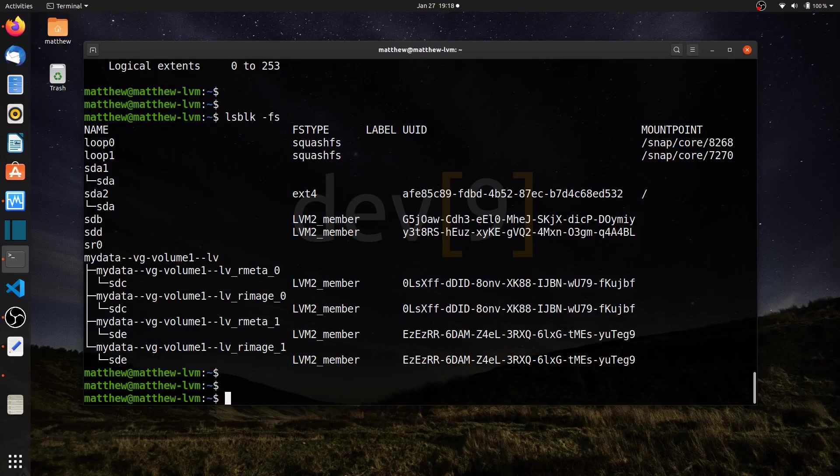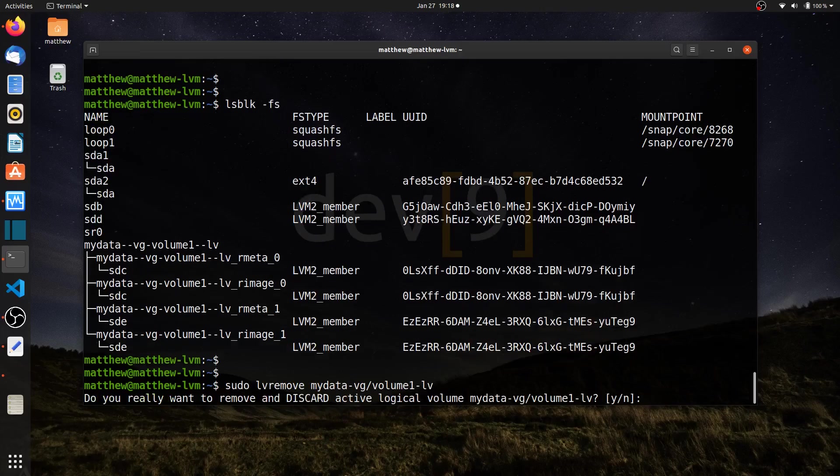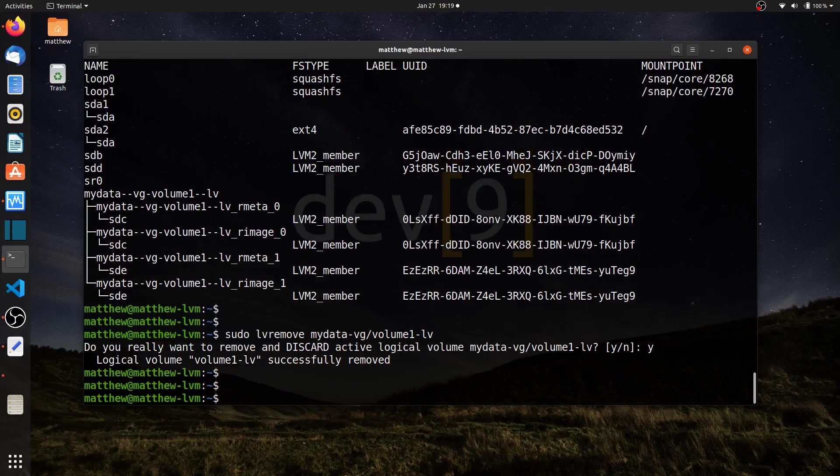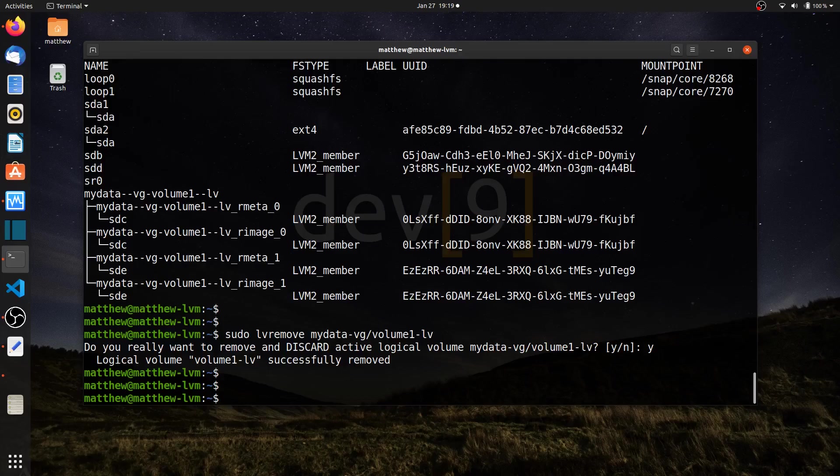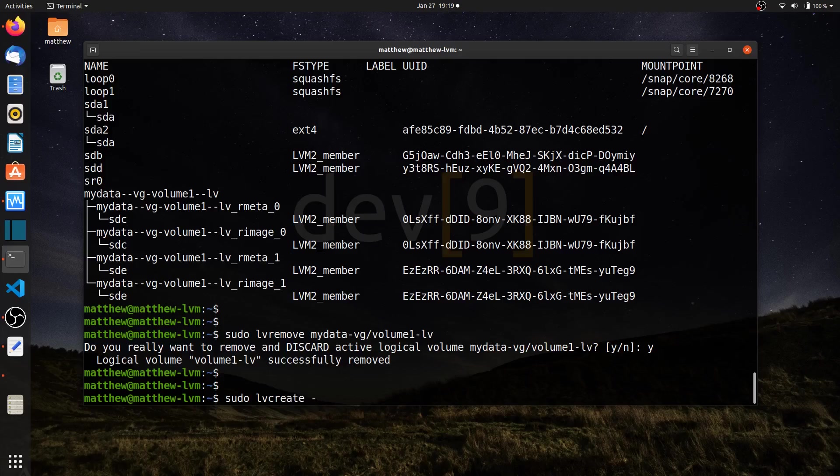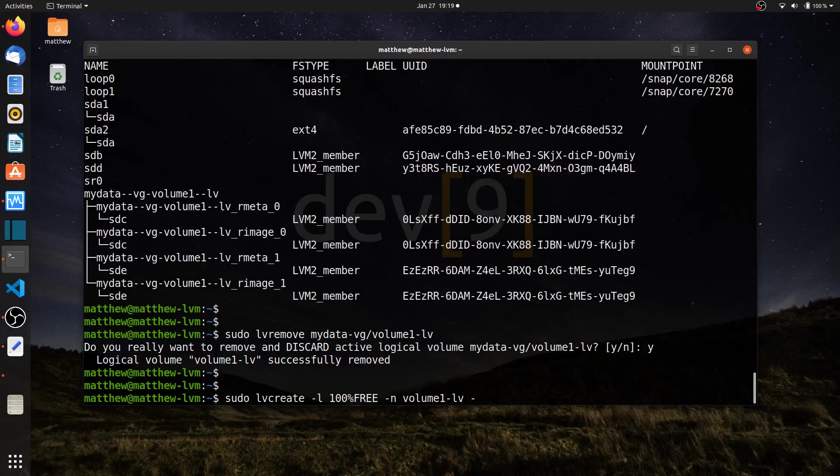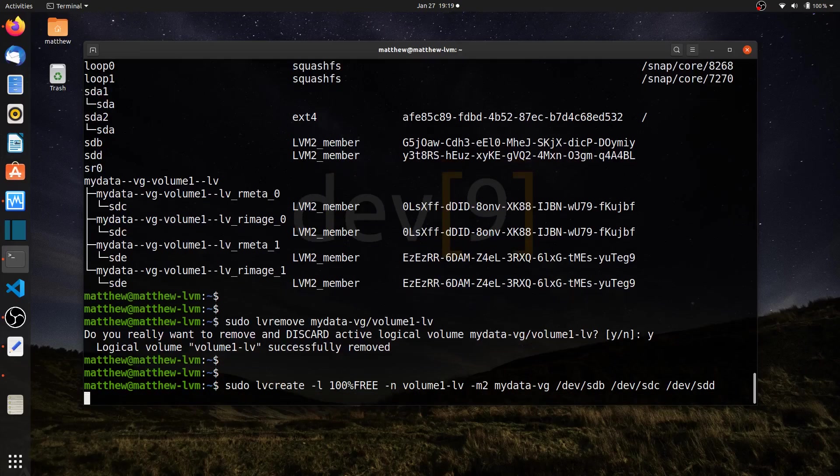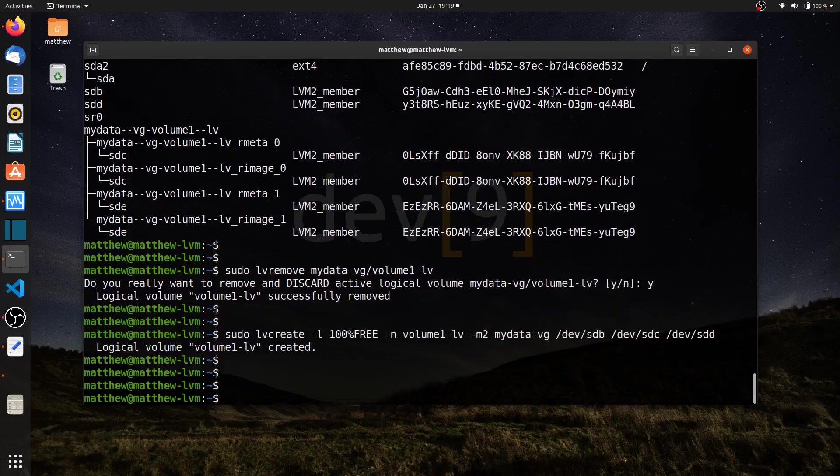I'll go ahead and remove that again. This time I'm going to create the mirrors, and rather than using just two drives, let me show you I can use more than two drives for creating a mirror. So sudo lvcreate, dash L, and again I'll use 100% free. I'll give it the name volume 1 LV. And I'll say dash M, this time with three drives. Or actually, two mirrors, three drives. This will be part of my data VG. Now I can list the drives. Dev sdb, dev sdc, and let's use dev sdd.